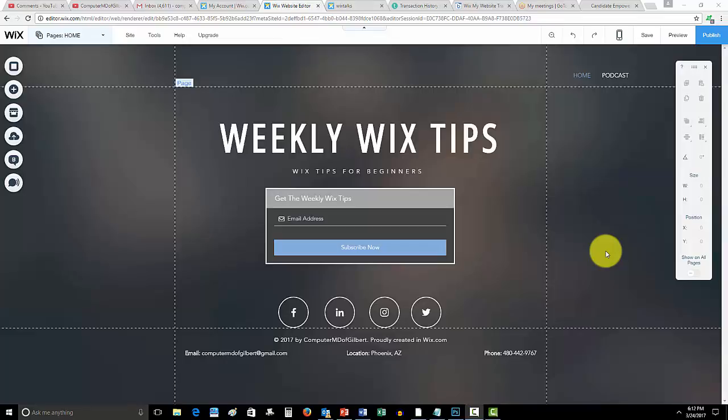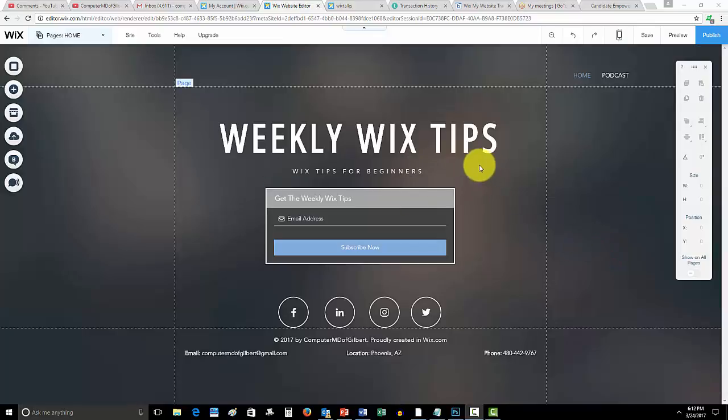What is up guys, Computer MD of Gilbert here. In today's video I'm going to show you how to add a favicon to your Wix website. This is a very cool, simple thing to do.